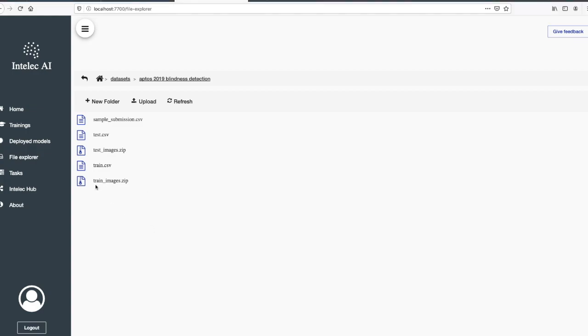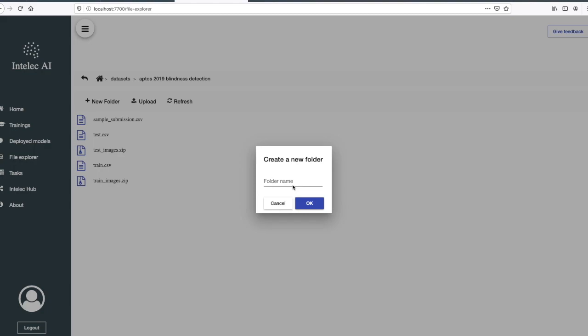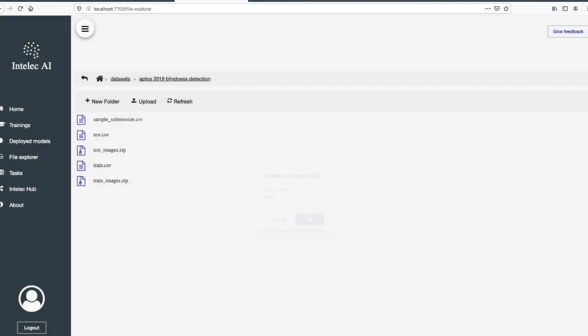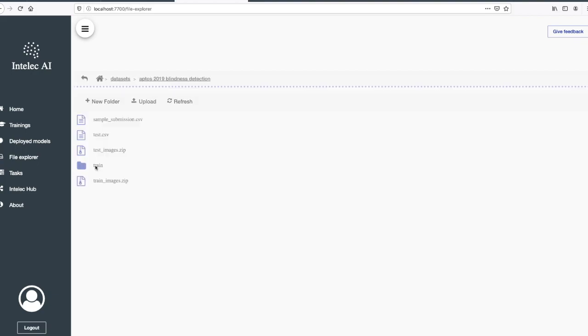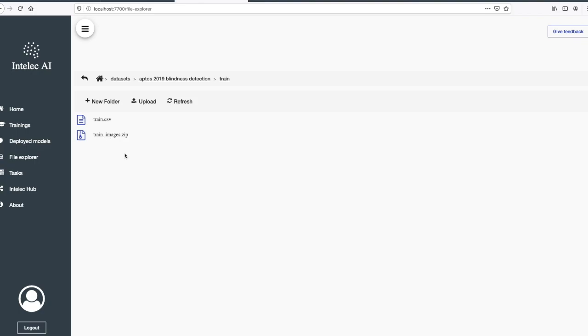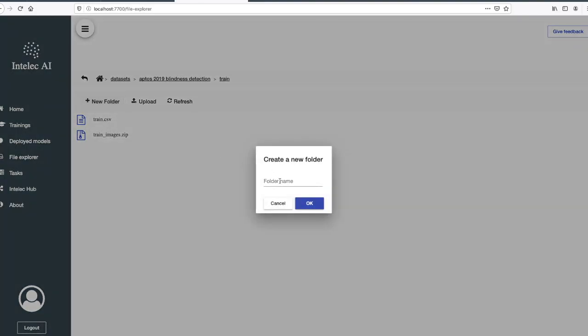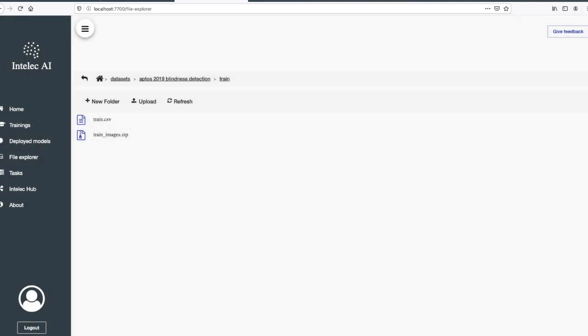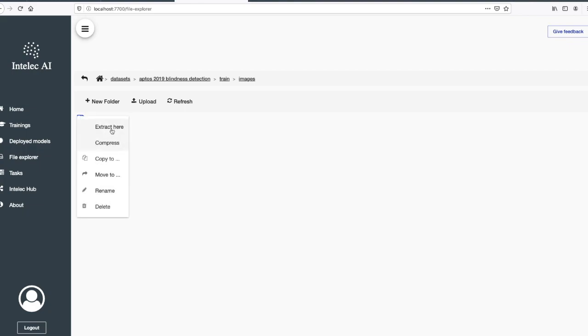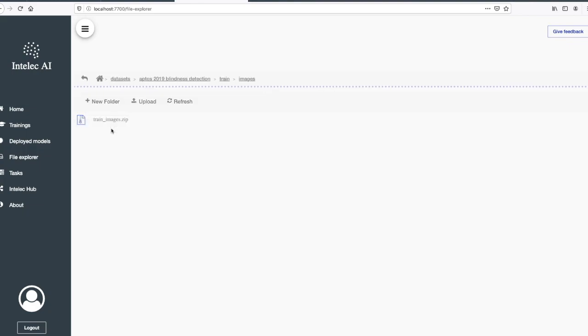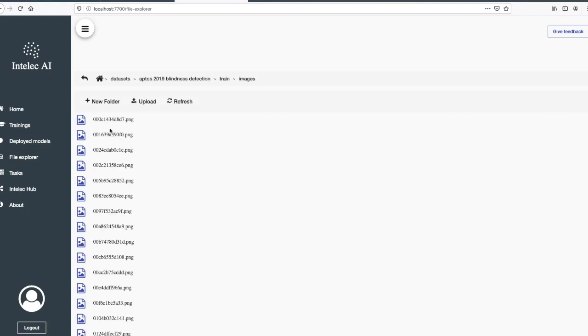All files have been uploaded. Now I will group the training data in a separate folder. I'll create a folder named train, then extract the training images. But before that, I will also create a folder for the images and extract them here. The images have been extracted.